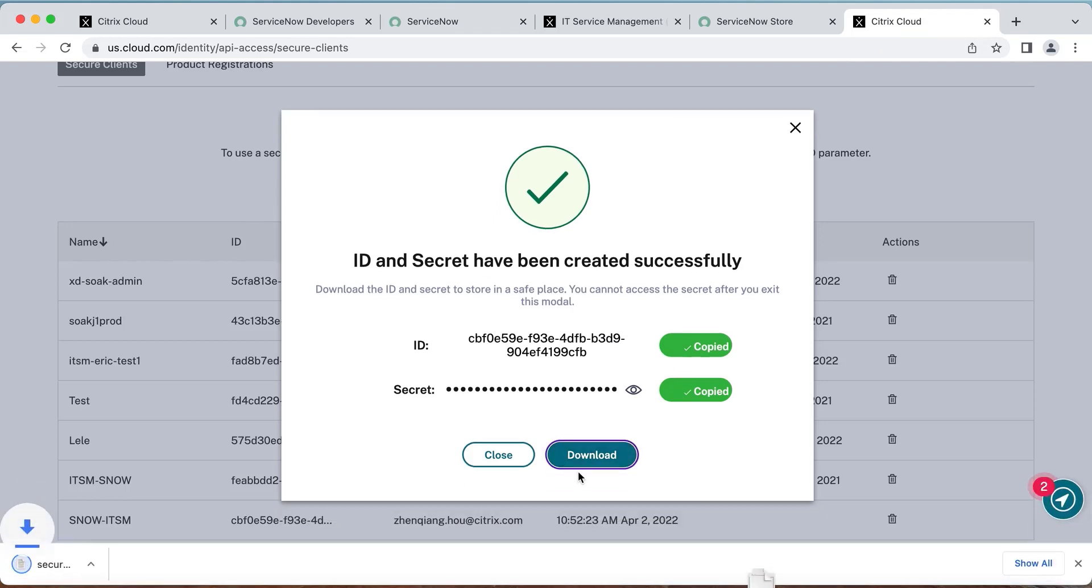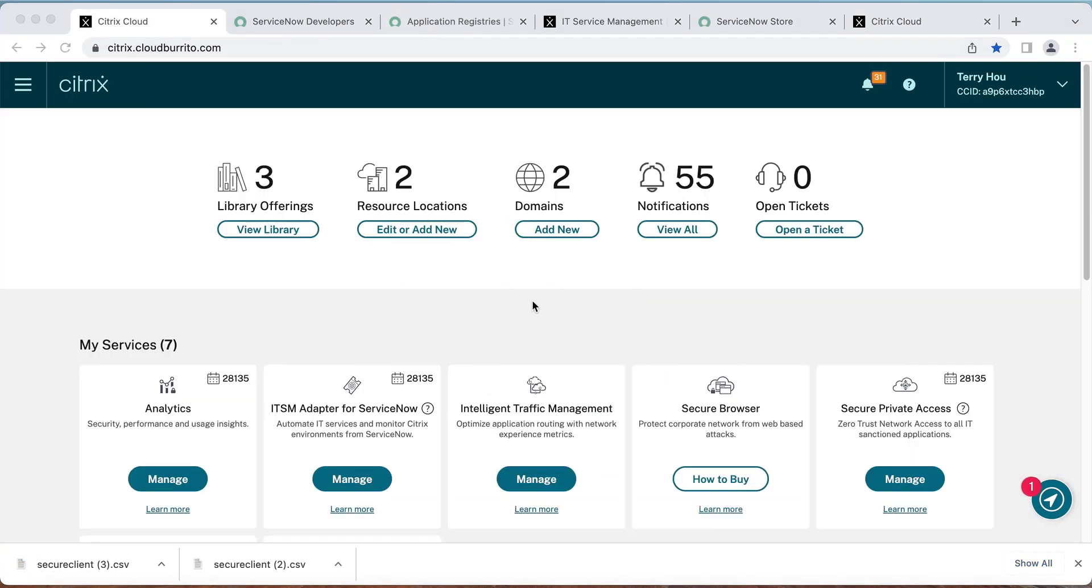It may be required when you reinstall and connect the plugin with Citrix Cloud again. To connect your Citrix environment to your ServiceNow instance, from the Citrix Cloud admin console, select Manage on the ITSM adapter for ServiceNow tile.